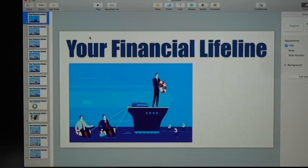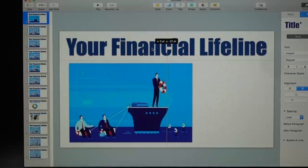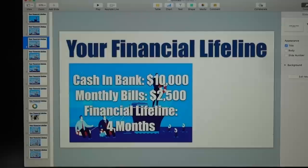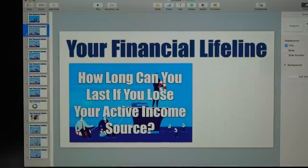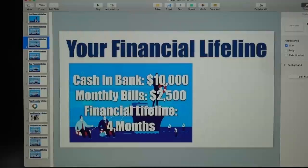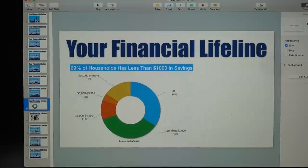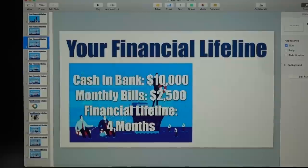So what I did is Keynote allows me to create the individual slides you see. This is slide number one, here's slide number two, slide number three. As I was talking I'd advance to slide number one, then slide number two, and I'd say what's your financial lifeline, this is what it means, and then give examples like your cash in the bank. That's what you saw changing in the video. Pretty straightforward and simple.